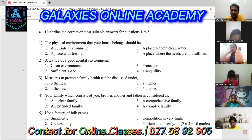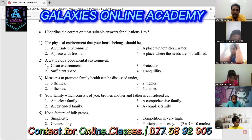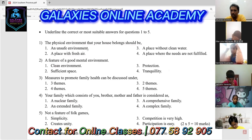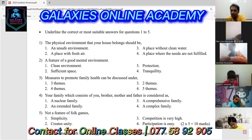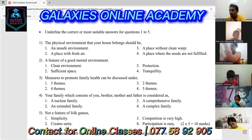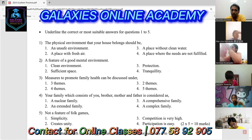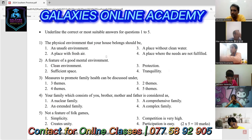The four answers are: unsafe environment, a place without clean water, a place with fresh air, and a place where the needs are not fulfilled. The answer is: unsafe environment is not a feature of the physical environment. A place without clean water is also not a feature. A place where needs are not fulfilled is also not suitable. A place with fresh air is the most suitable answer — it is a feature of the physical environment of your house.